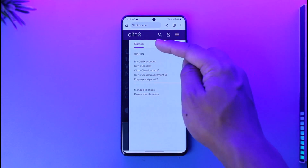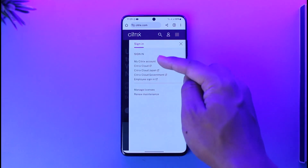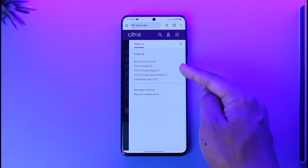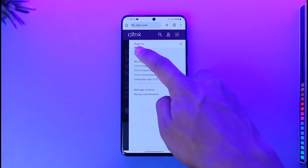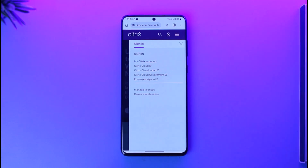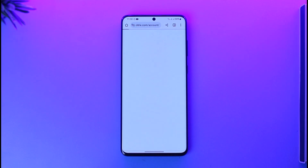Here you'll find sign in, my Citrix account, employee sign in, or whatever else you prefer. So depending upon what you want, in this case I'll just select my Citrix account.